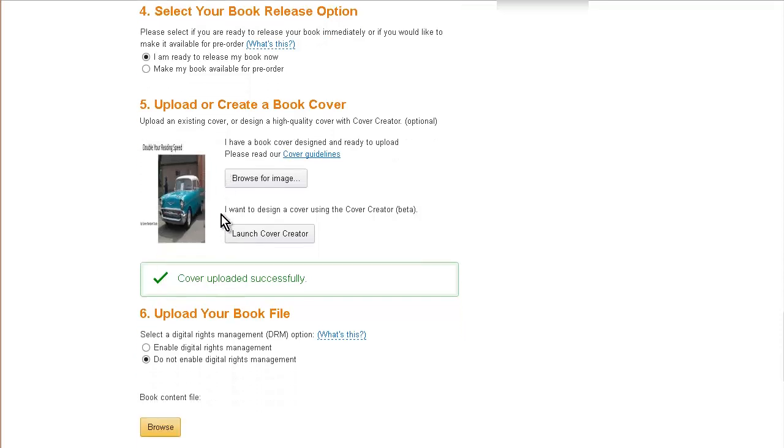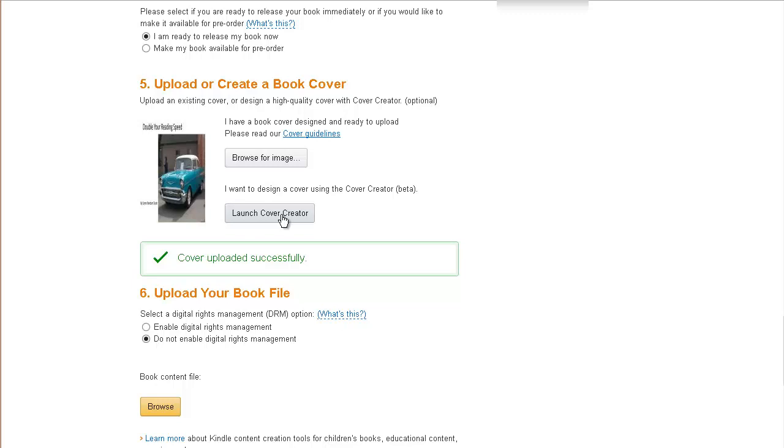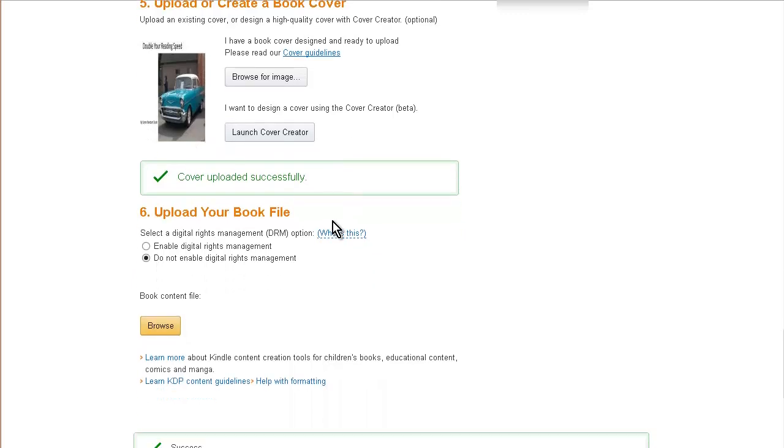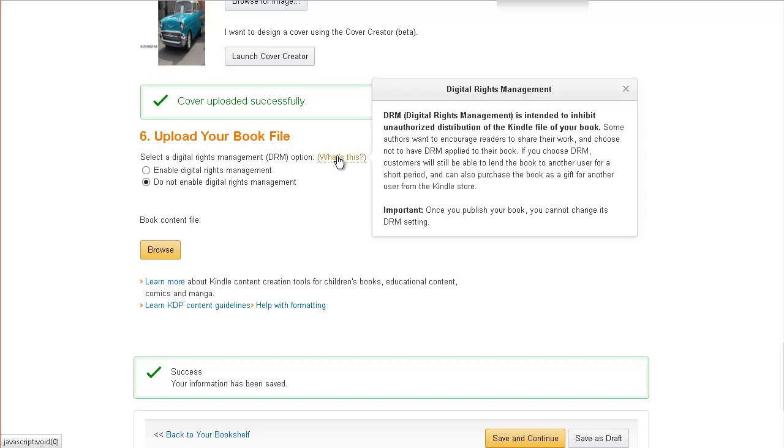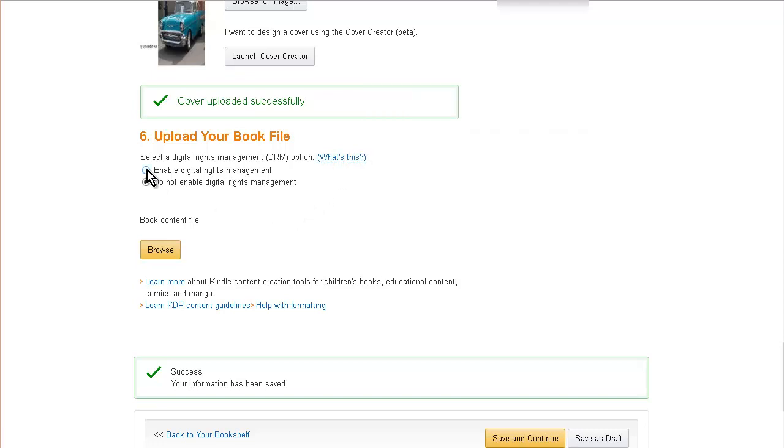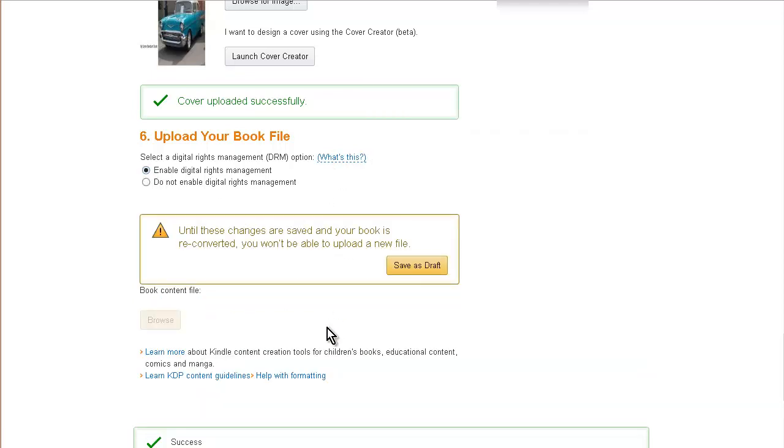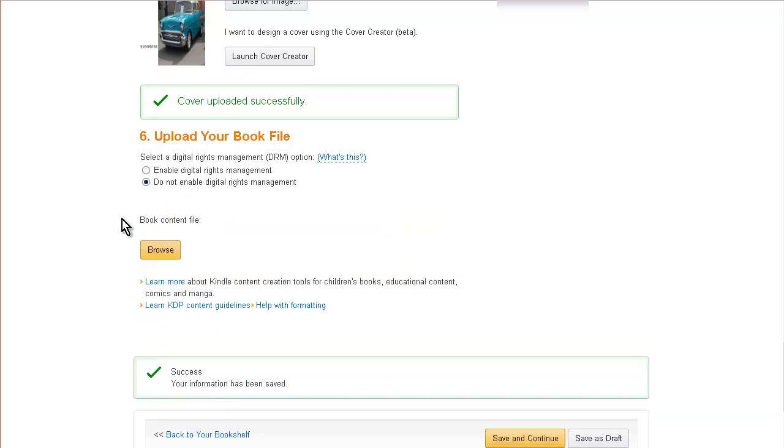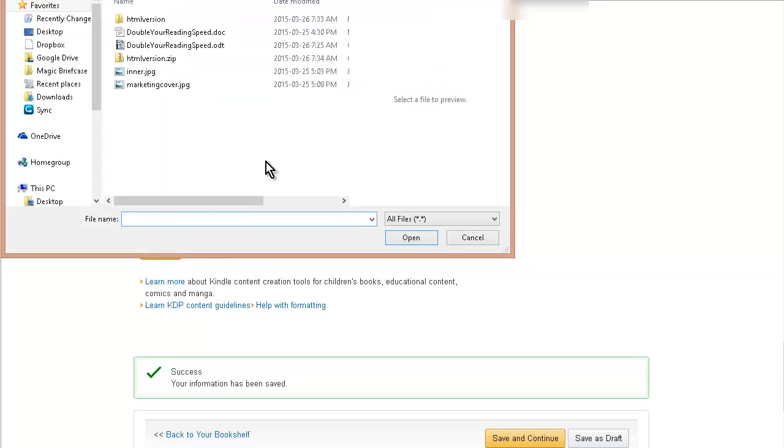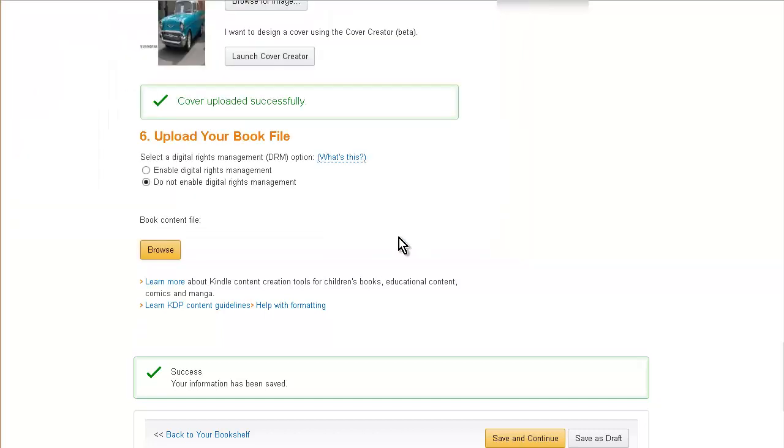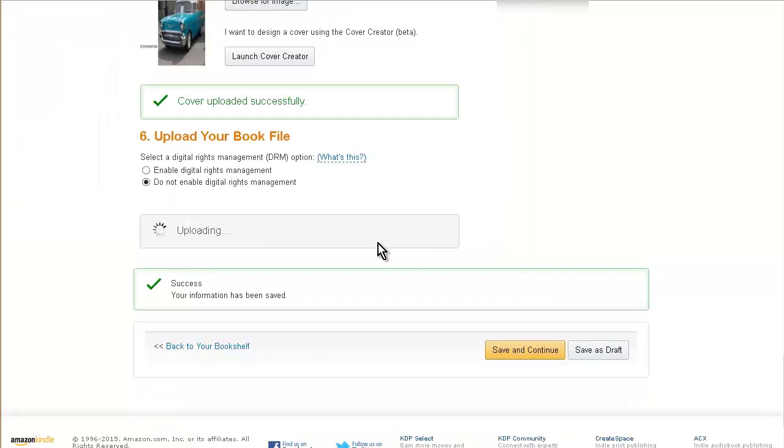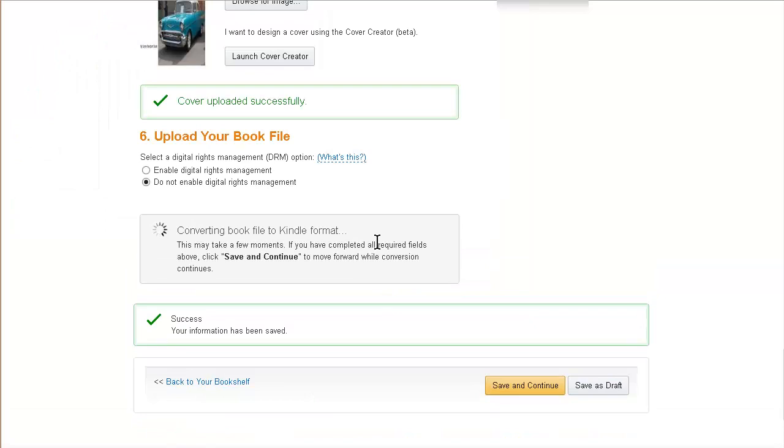Now you can also launch the cover creator here. We'll go back when we edit the book and I'll show you that. Then upload your book file. Digital Rights will protect your book through DRM. Let's just leave it off for now. We'll come back to that if I want to do that later. So let's browse for our book content now, and it is this htmlversion.zip. We can save and continue.